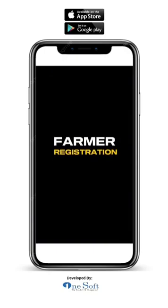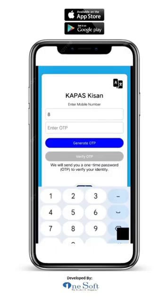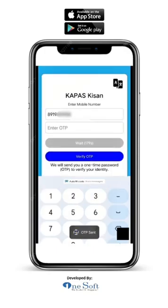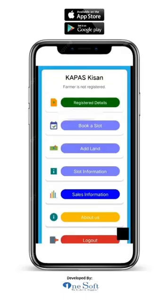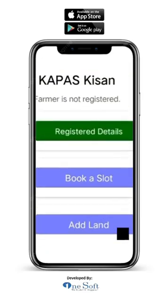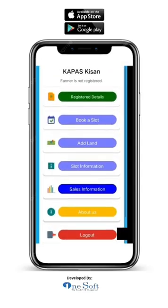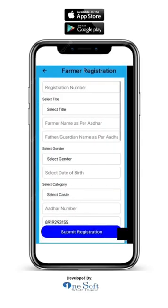Farmer registration. Enter the farmer's phone number and click on verify OTP. It will generate a four-digit OTP for mobile verification. Enter the OTP and click on verify. Now you will come to the home page. Here, click on the register now button. A farmer registration form will open.